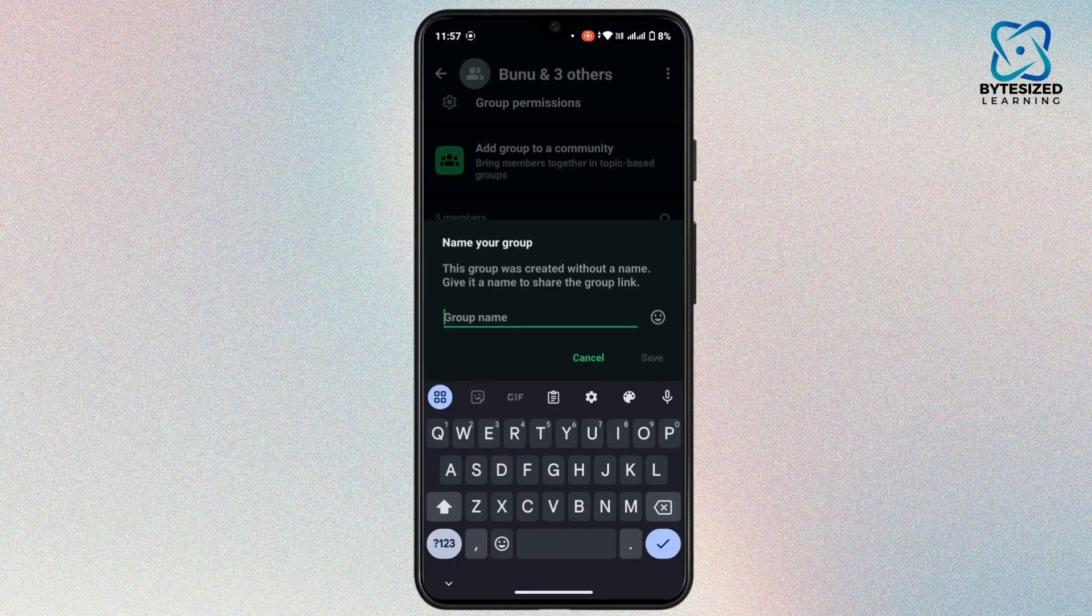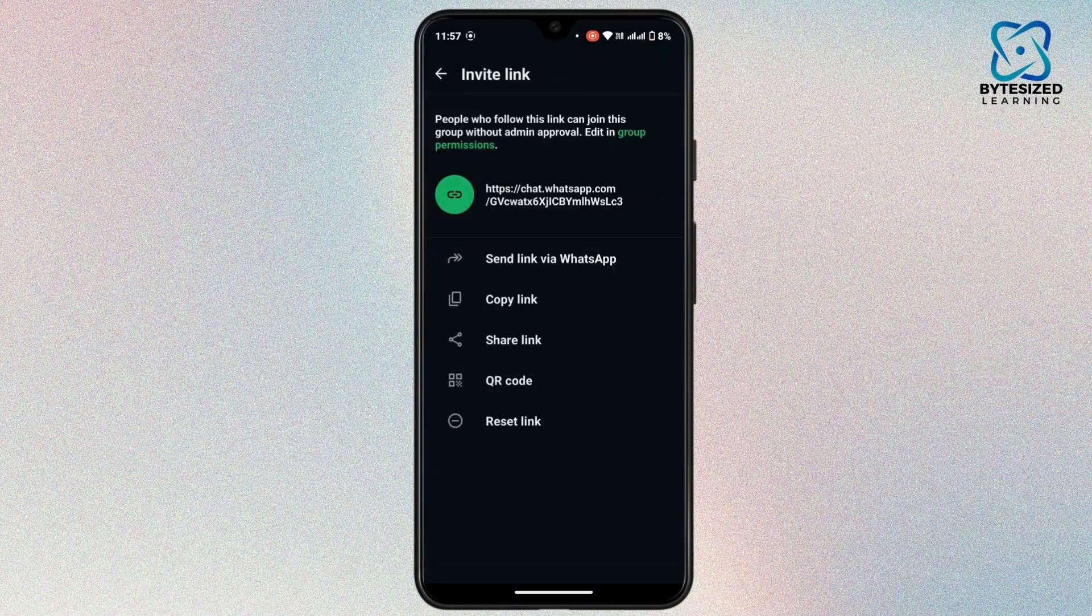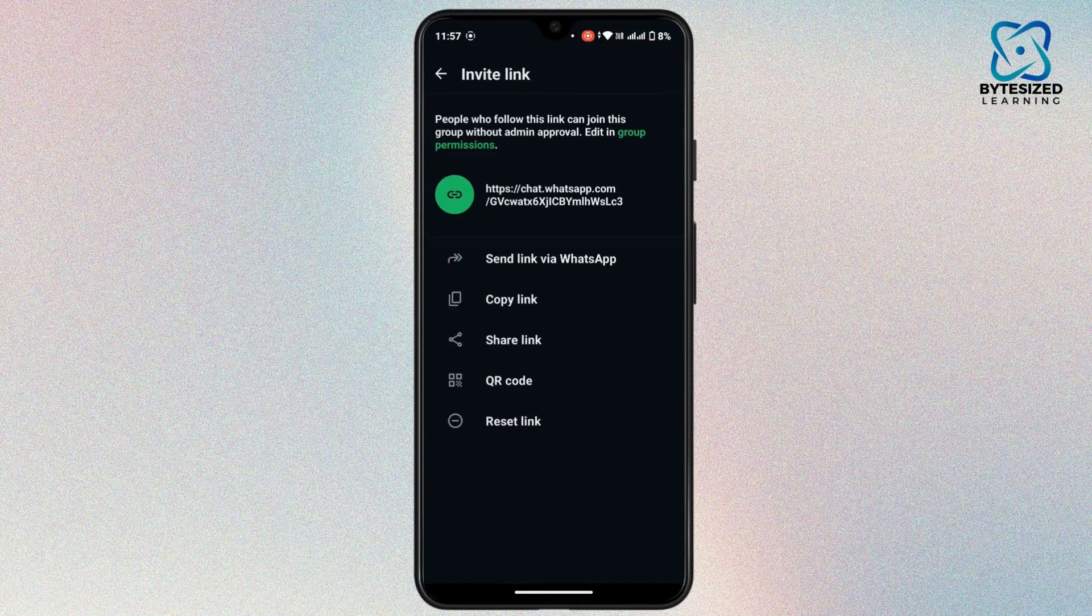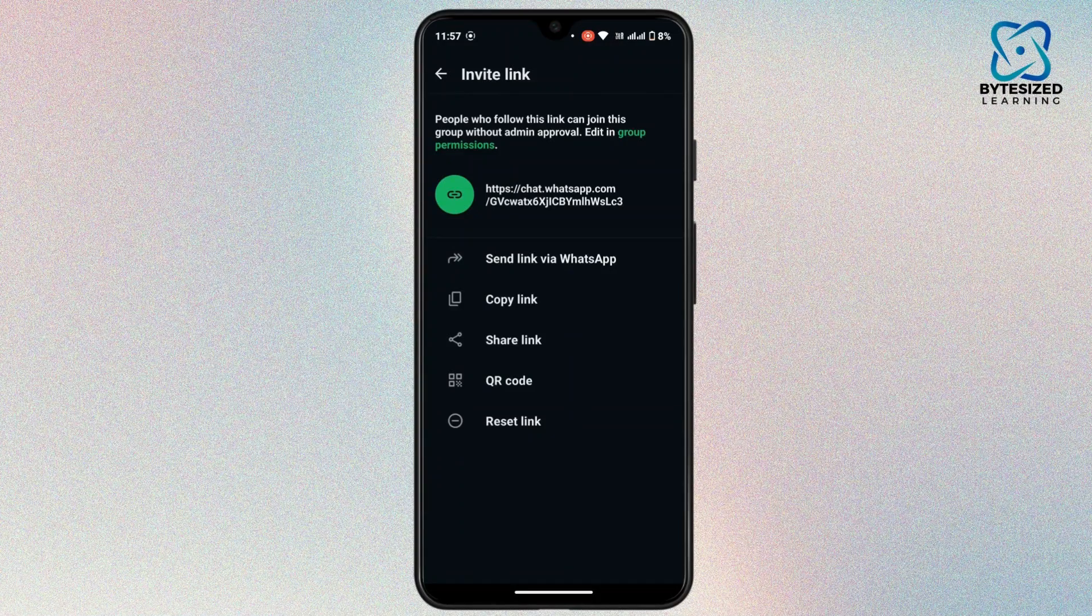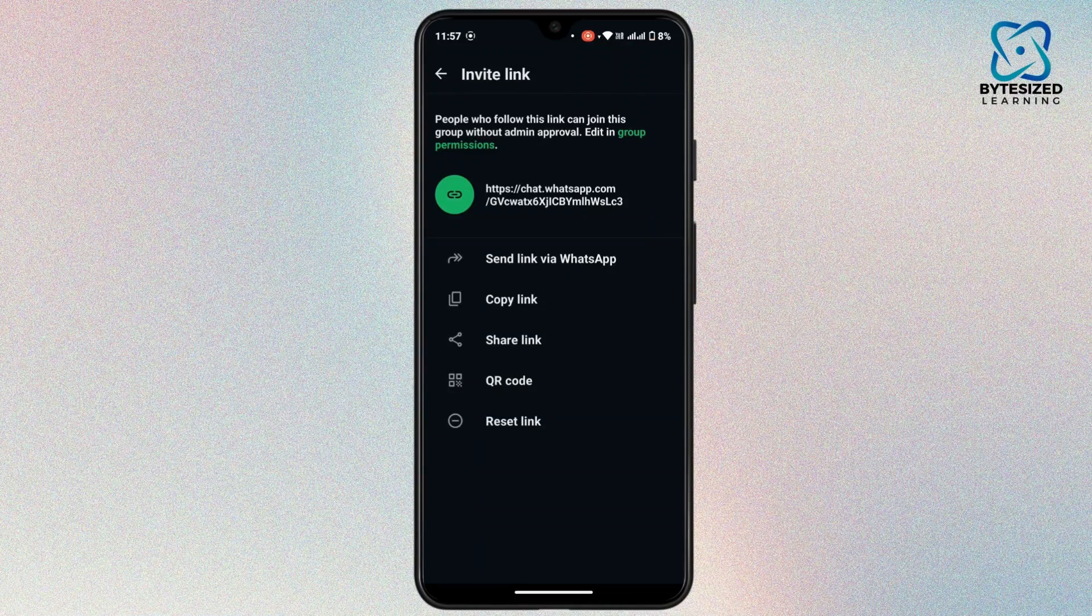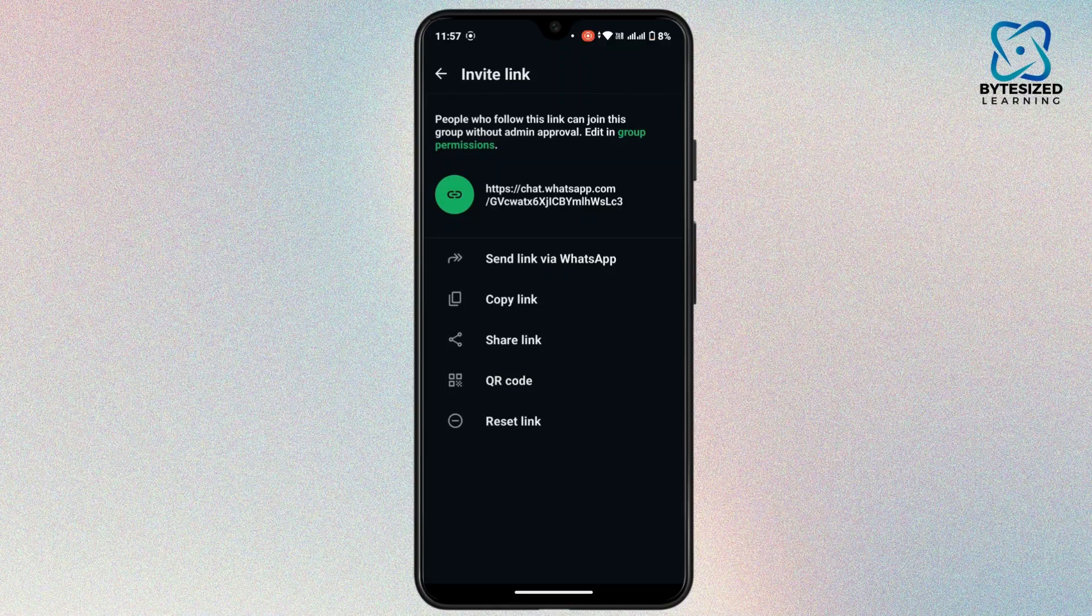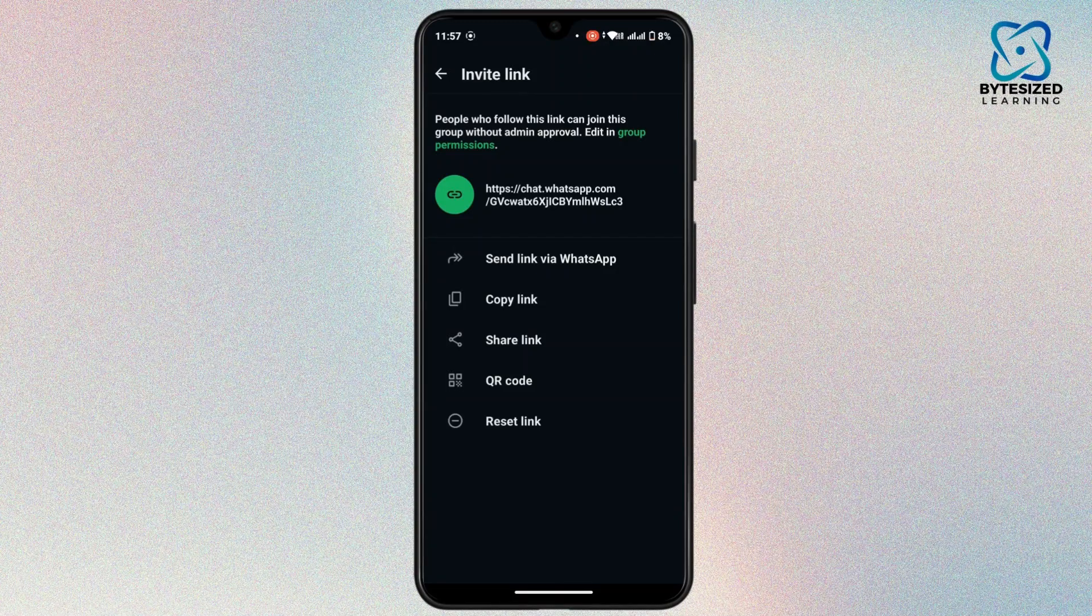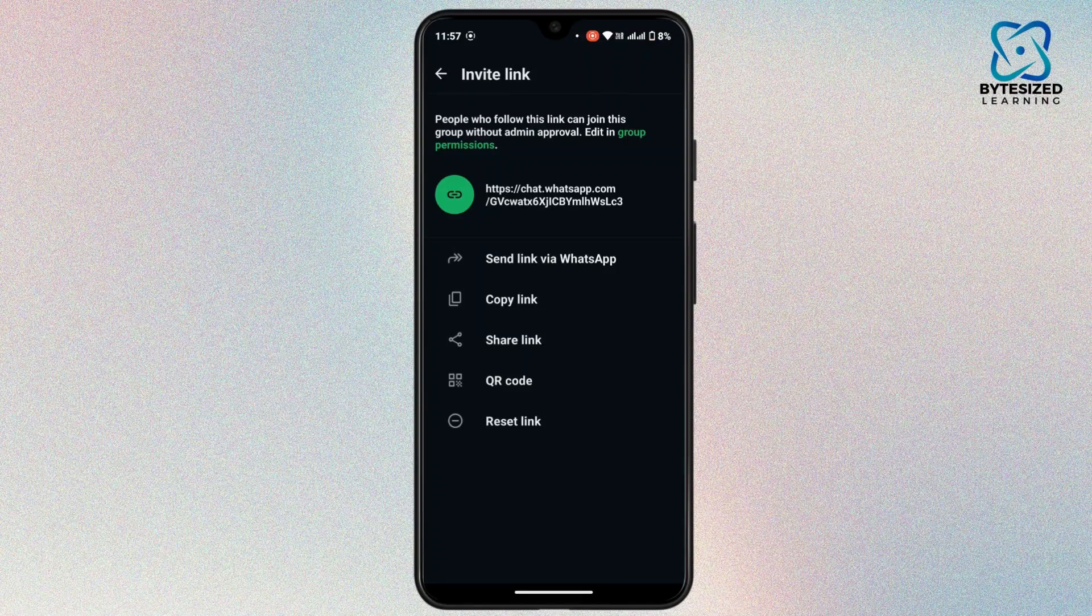After that, here it says you can send link via WhatsApp. So this is the link of your WhatsApp group. You can either copy this link and share it with other platforms or you can simply share this link via WhatsApp. Now once you have the link, you can copy it or share it directly with others via WhatsApp, email, or any other methods.